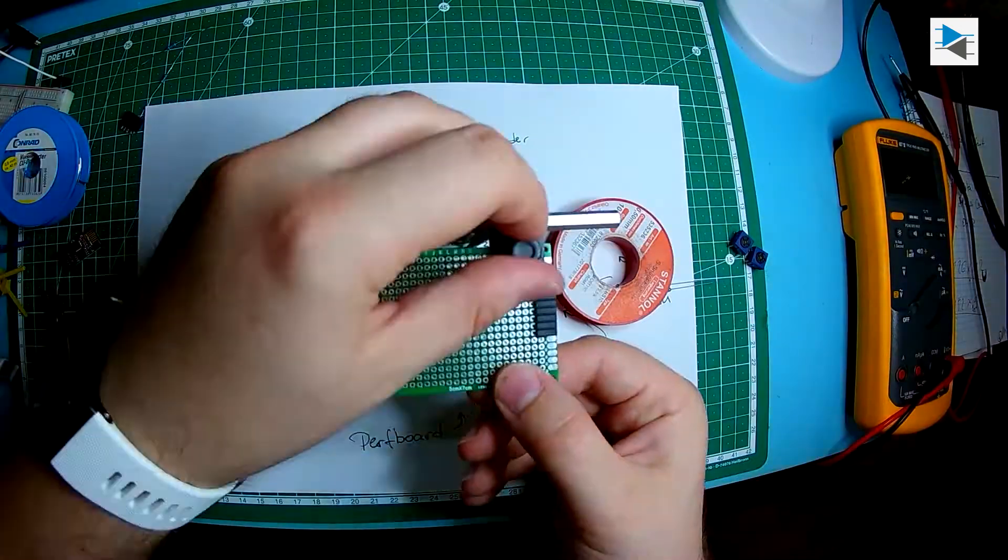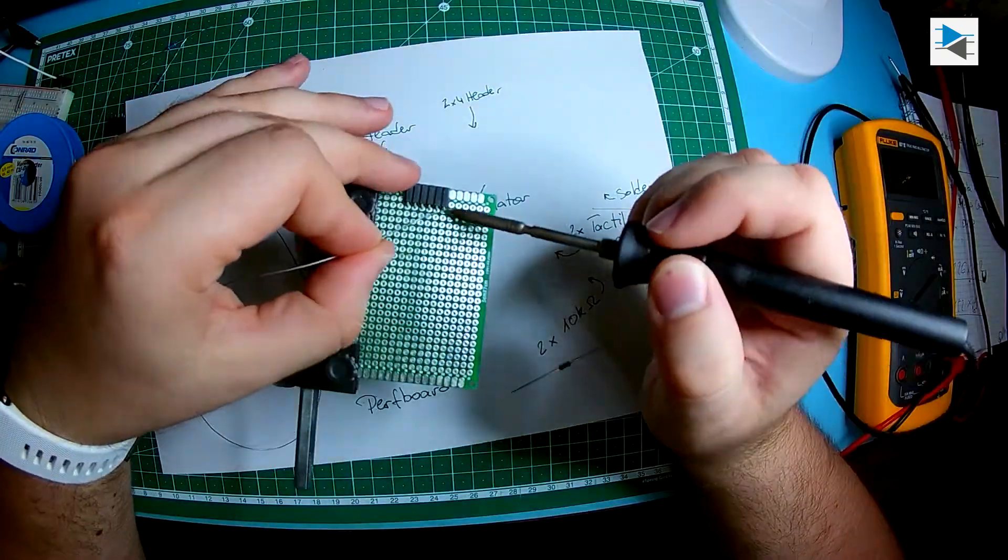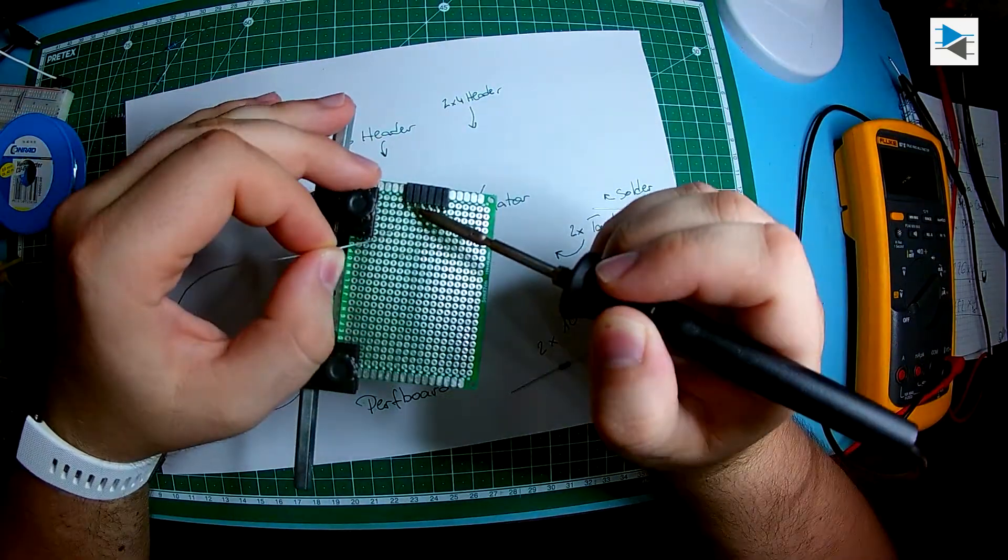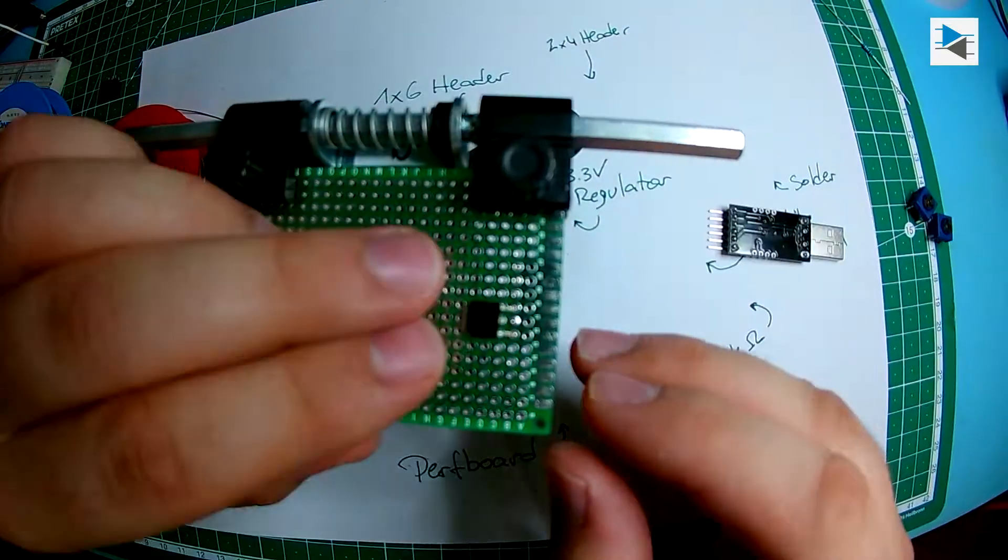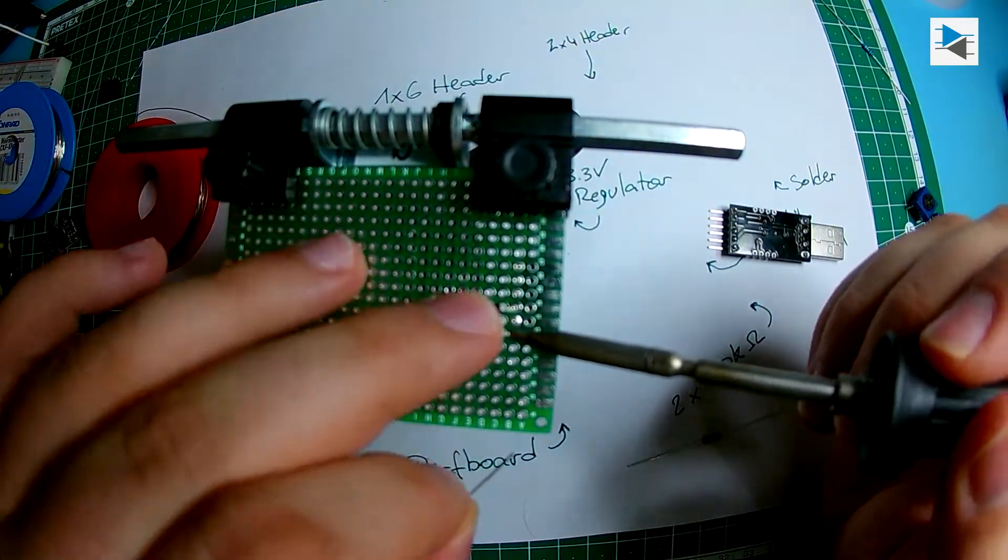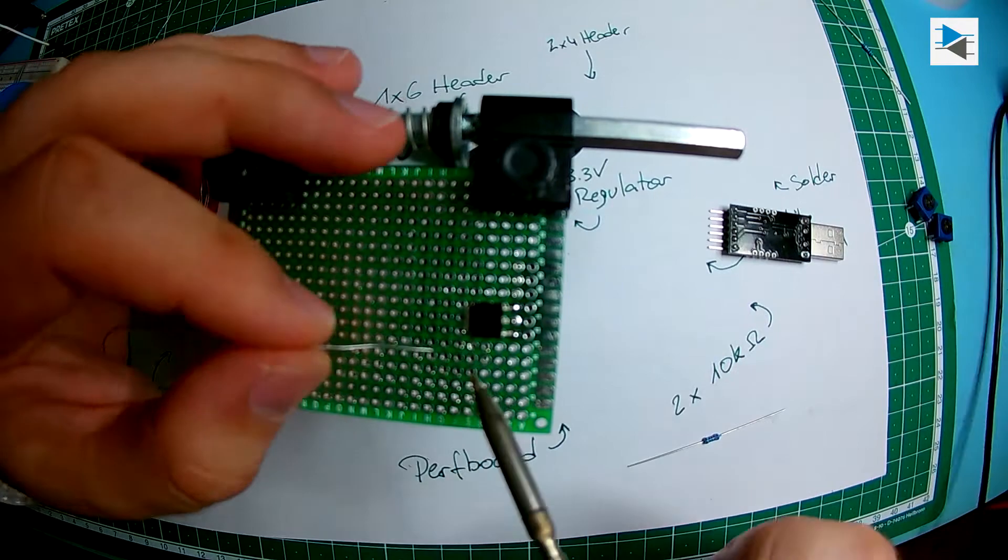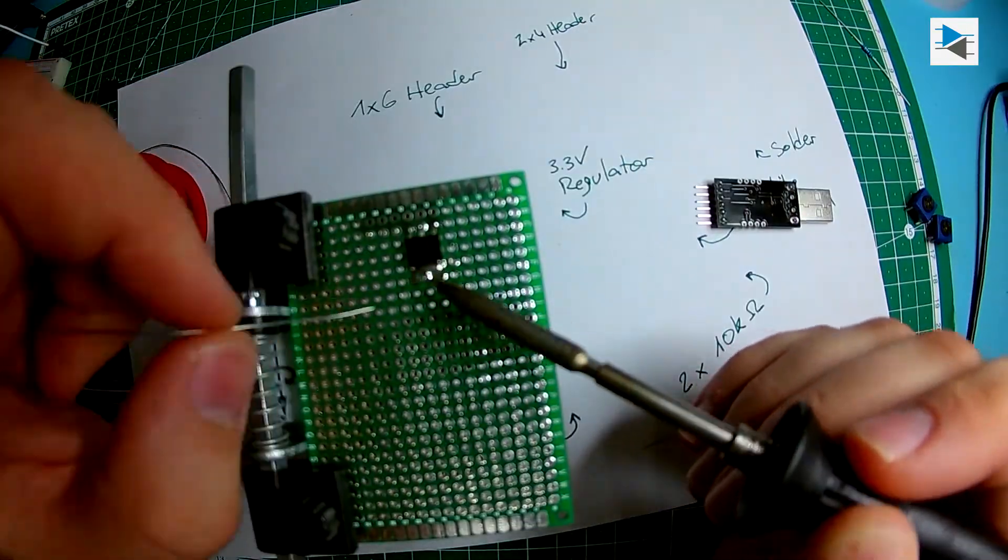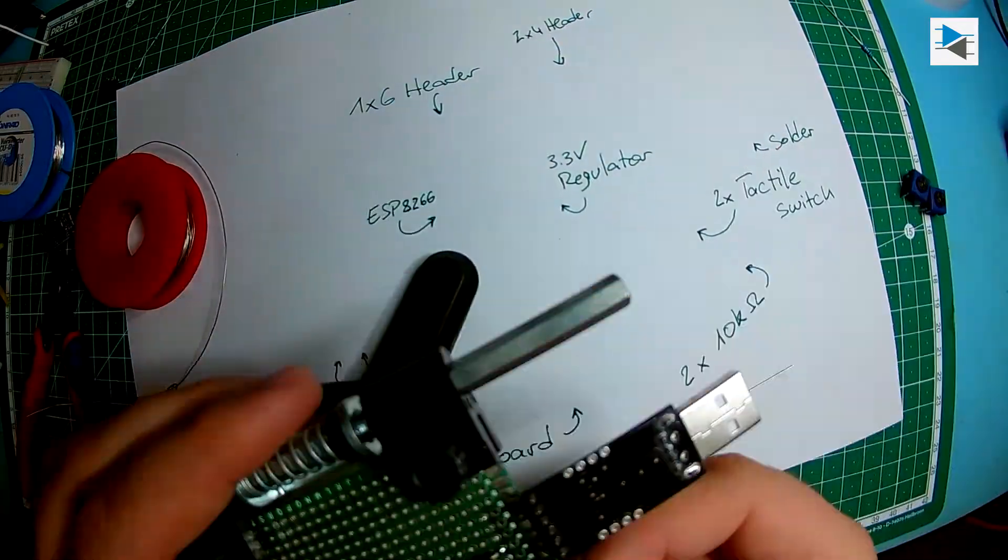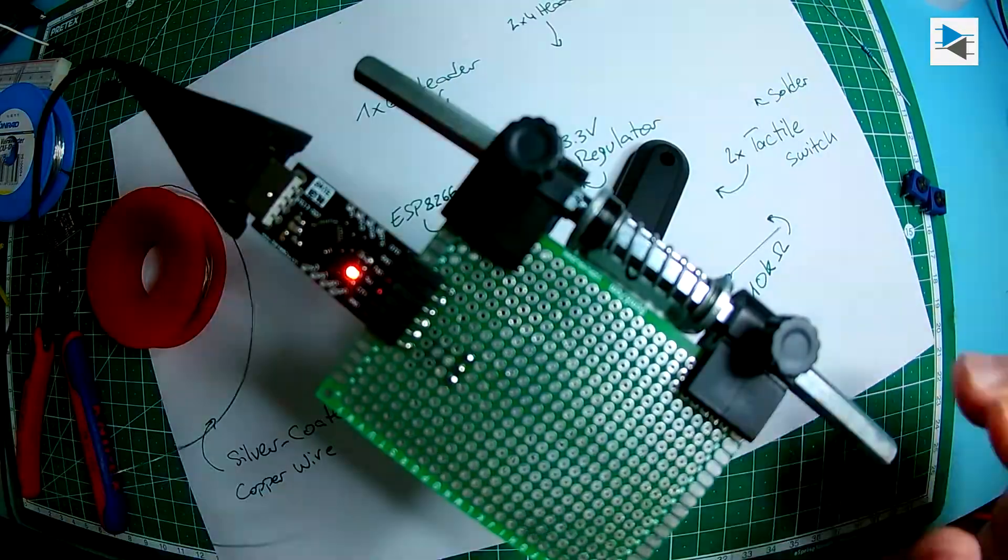Countless schematics on hooking up the ESP8266-01 can be found online, so I'll spare you the details here and start by making the actual circuit board. All in all it's a bit of a tedious job but can also be viewed as a form of soldering practice.